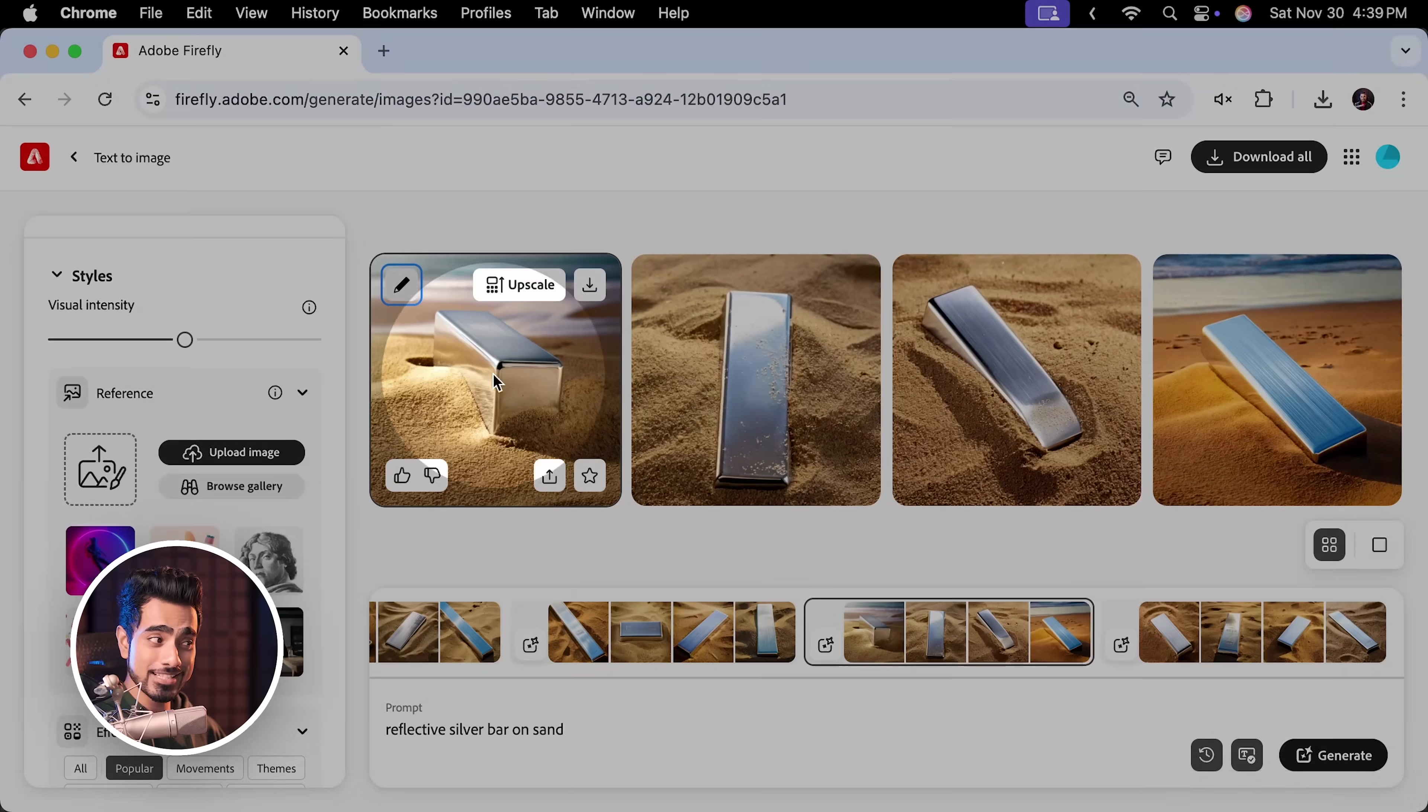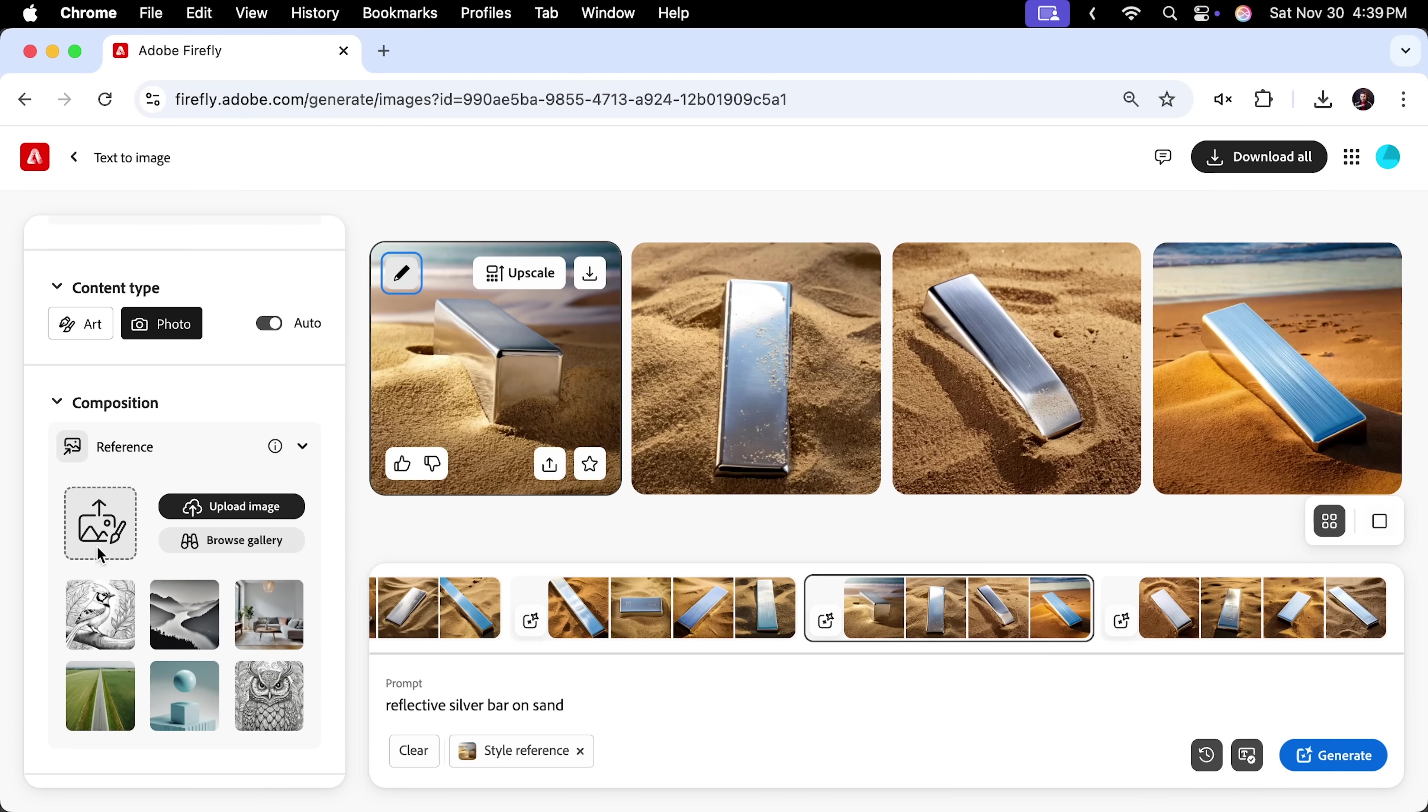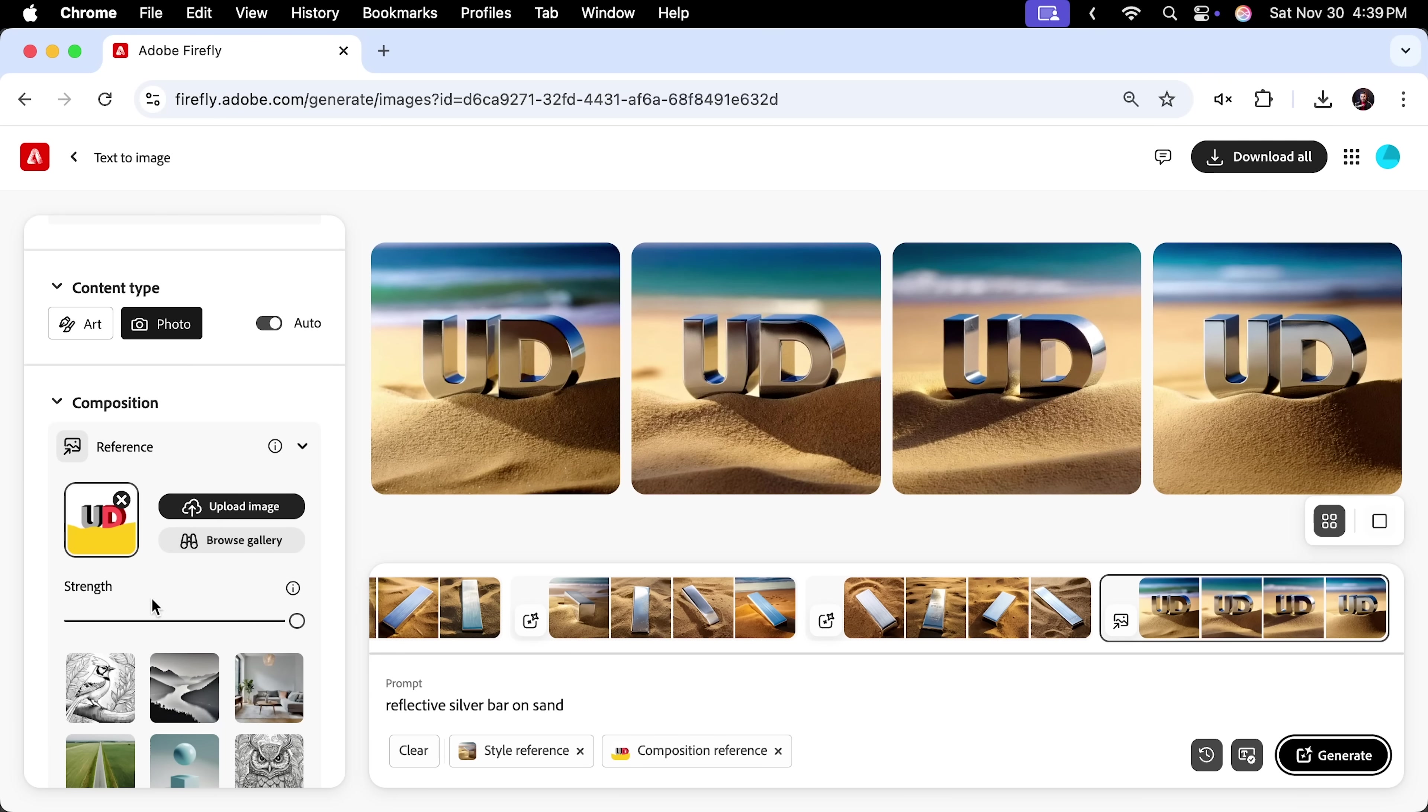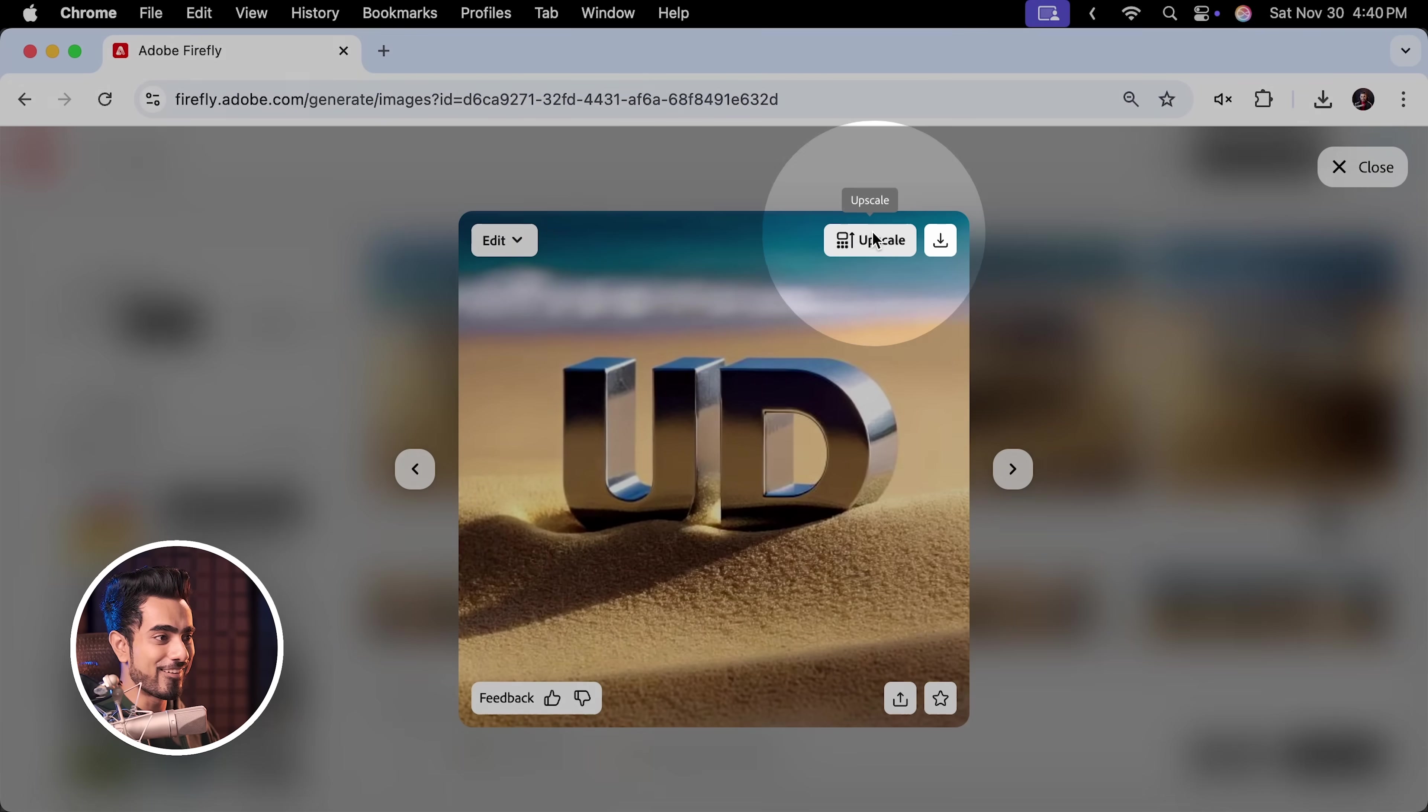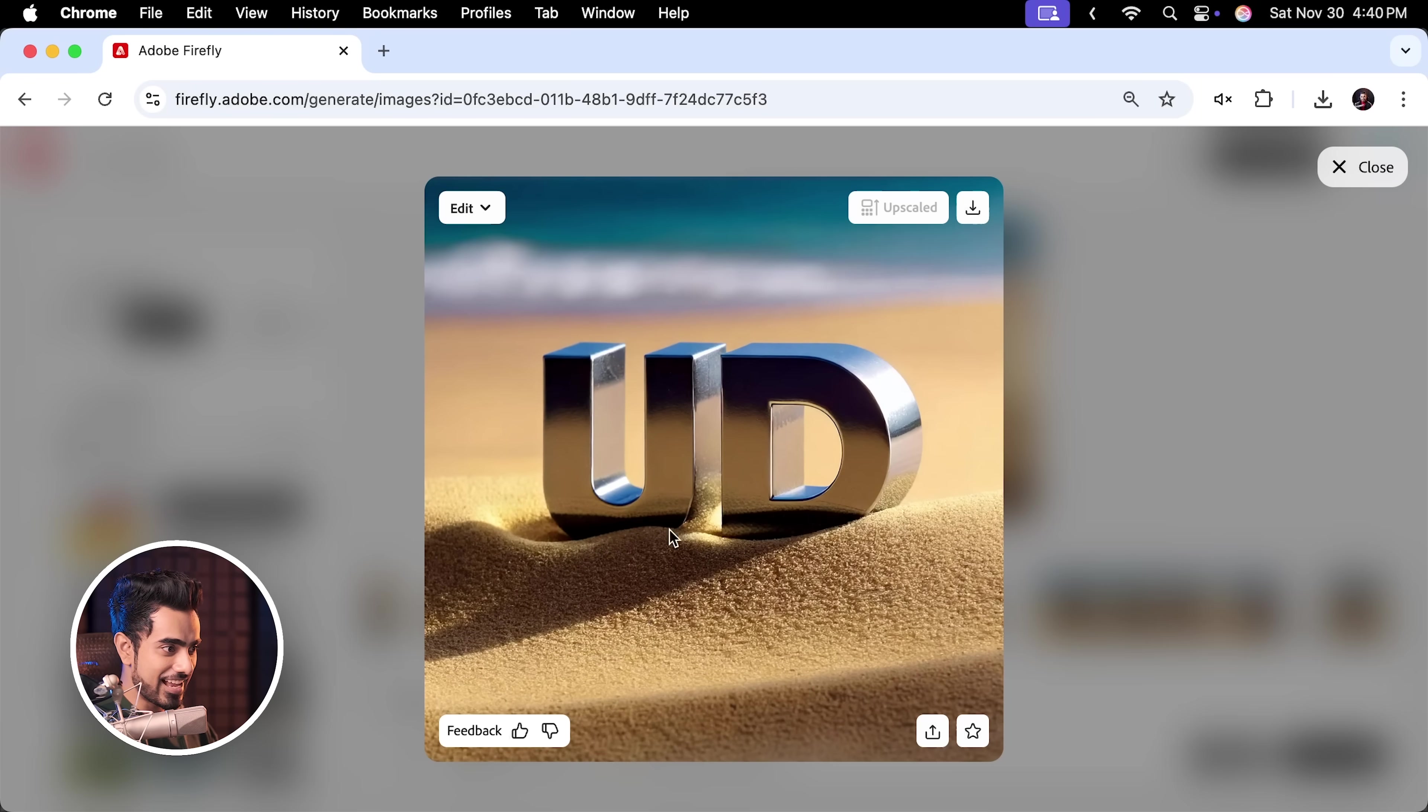I highly recommend trying different styles as it depends a lot on it. For example, you want to go with this one. Click on this icon. Use as style reference. Let's upload our composition. Click here. And this one was ours. Click on Open. And the text is Reflective Silver Bar on Sand. And click on Generate. You don't really have to add text here. It just takes care of it as long as the strength is high. And have a look at this. This is so darn good. Especially this one. This is insanely good. If you like it, click on Upscale. And have a look at this. Look at the scratches. Little scratches here and there. The sand. The reflection of the sand.